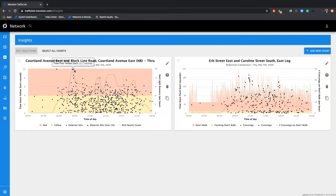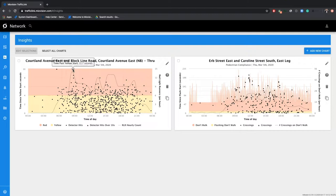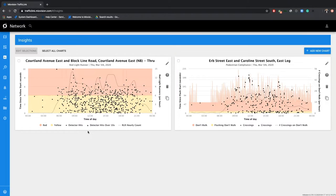The great thing about all these data points is when you hover over them, it actually gives you a timestamp. We can see this one was 15.7 seconds past the yellow start — absolutely terrifying. But the power in this is you can go back and use video recall to visually inspect the intersection as well.